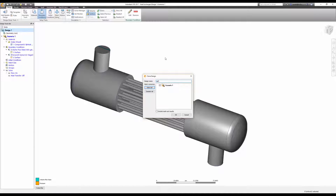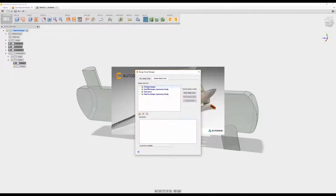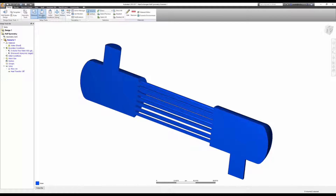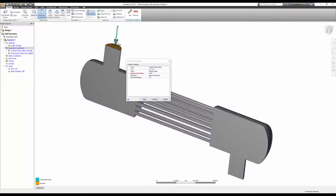I'll clone the design and launch an updated version that's only half the fluid domain. I must change a couple of things on the half model. First, I need to cut my volume flow rate in half. This wouldn't be a concern if I used velocity or pressure at my inlet, but if I left my flow rate at 1000 GPM, I'd effectively double the flow through my domain.